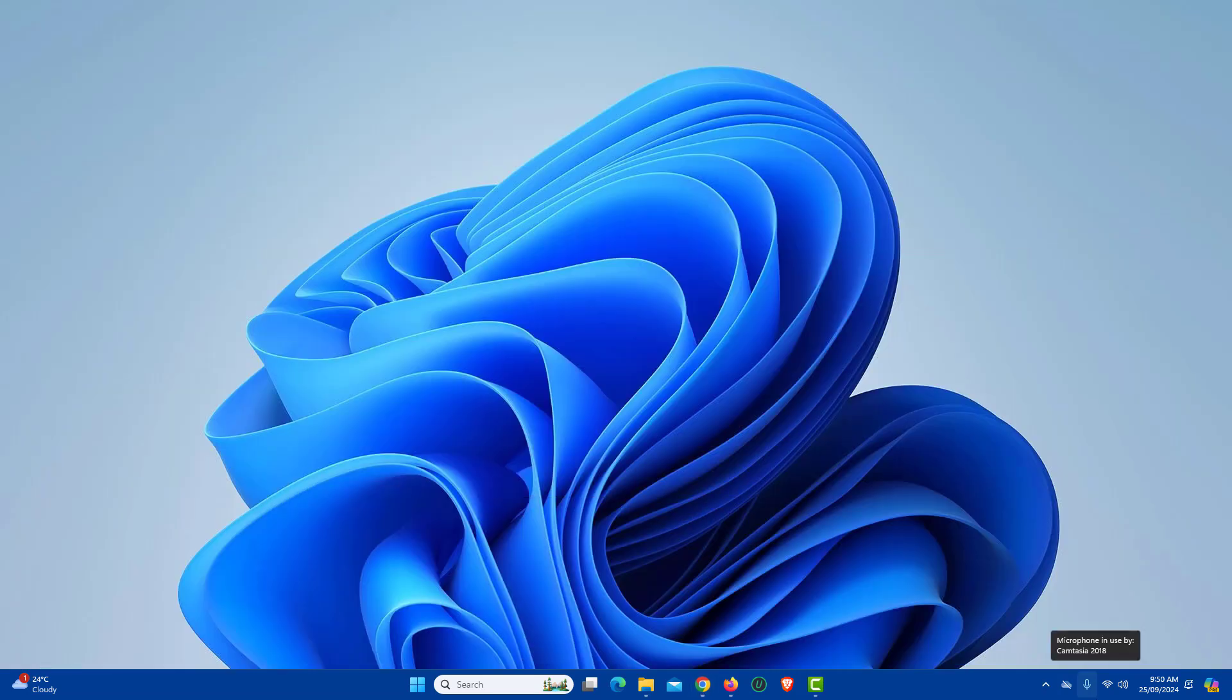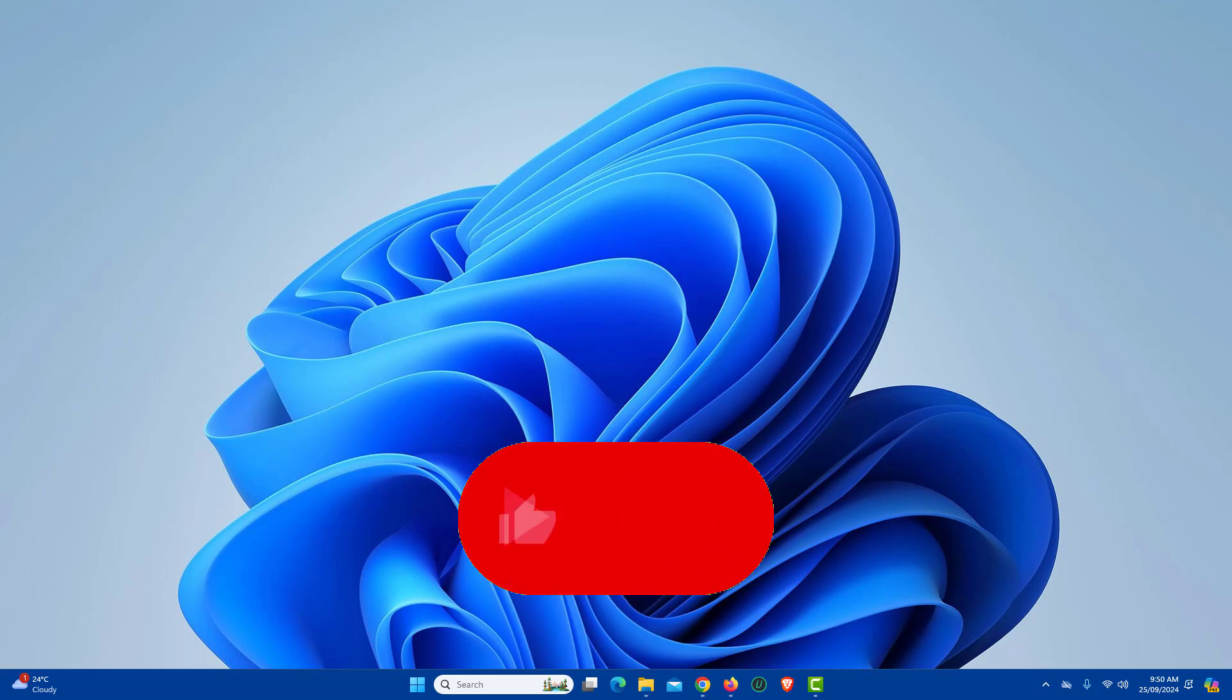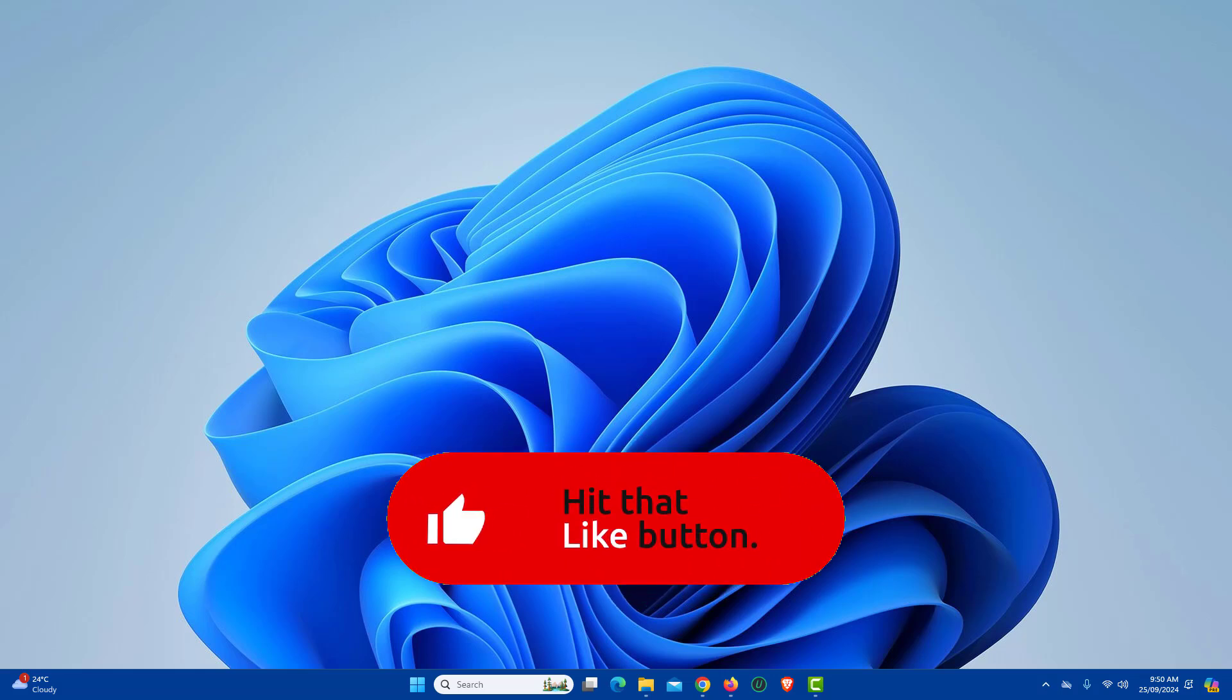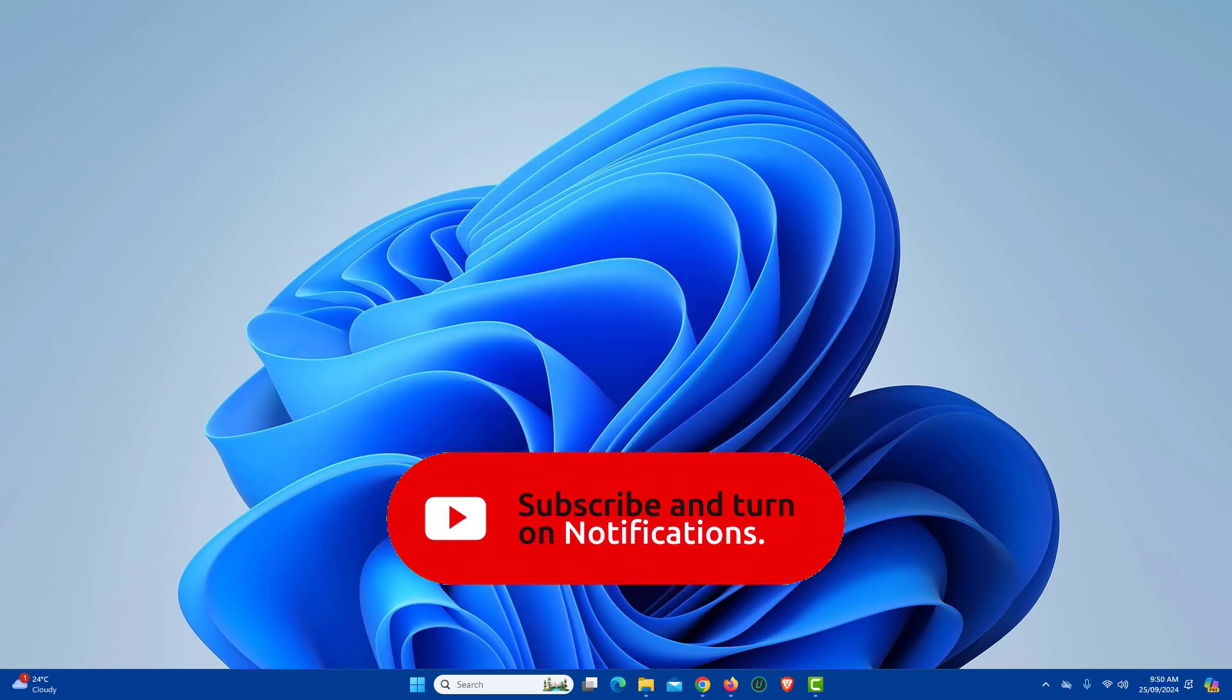So that is how you can clear cache in Chrome browser on Windows 11. If you find the video helpful then like the video, share with your friends and subscribe to my channel.